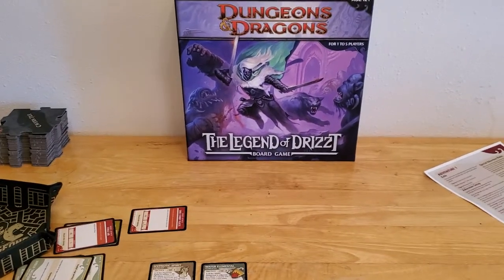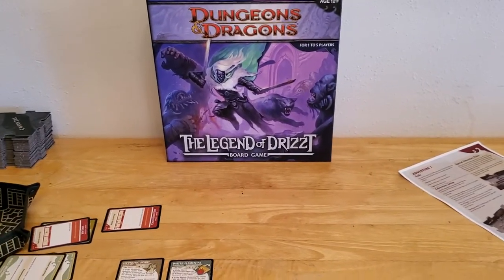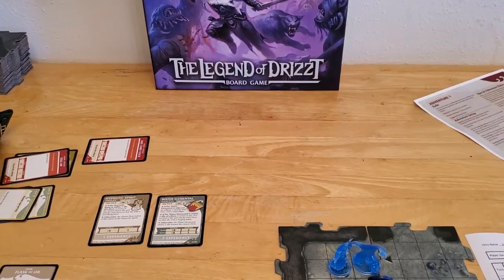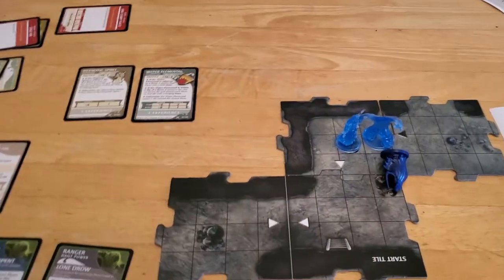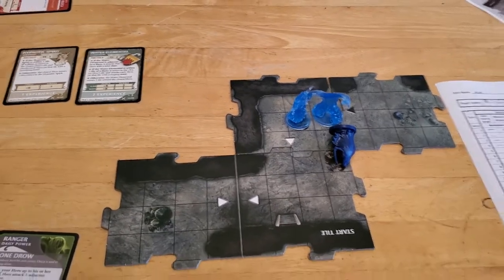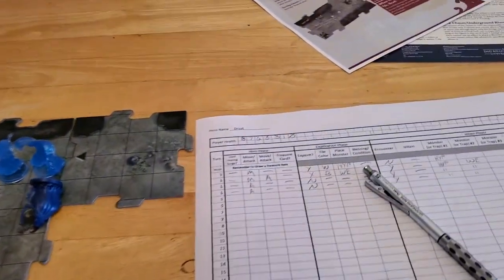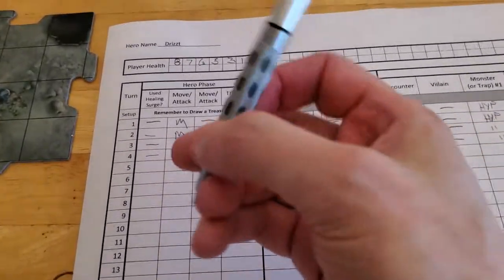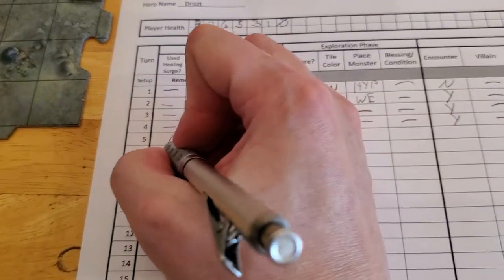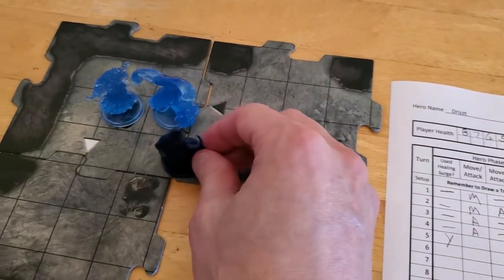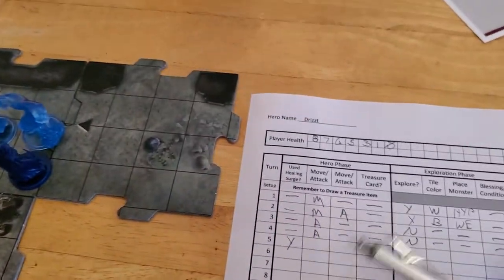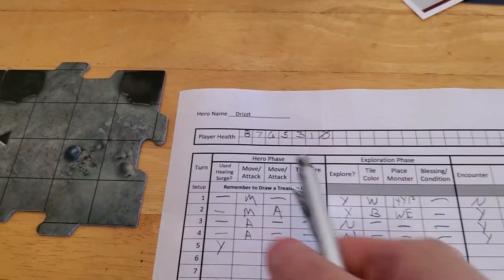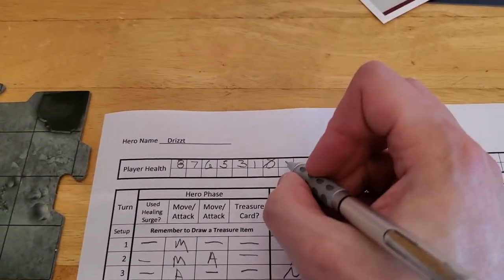Okay, we're ready to start turn number five of the Legend of Drizzt board game. In the previous turn, Drizzt was knocked out. So the very first thing we're going to do at the start of turn number five is use our one and only Healing Surge to come back to life. Yes, we used our Surge. Drizzt springs back into action, and he comes back with half as many hit points as his max, so he comes back with four.